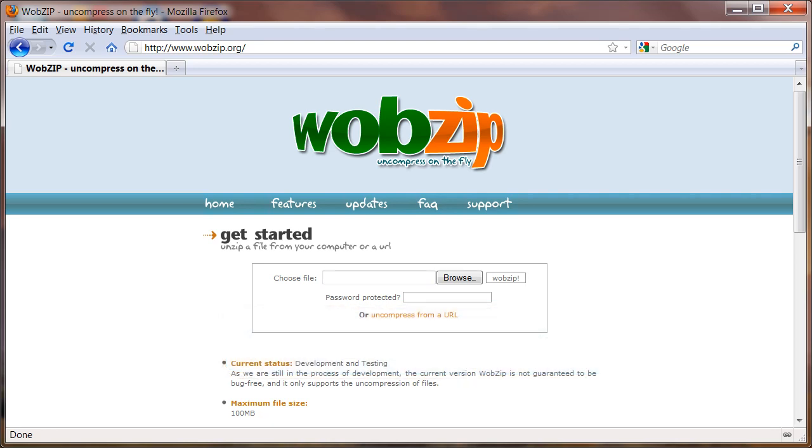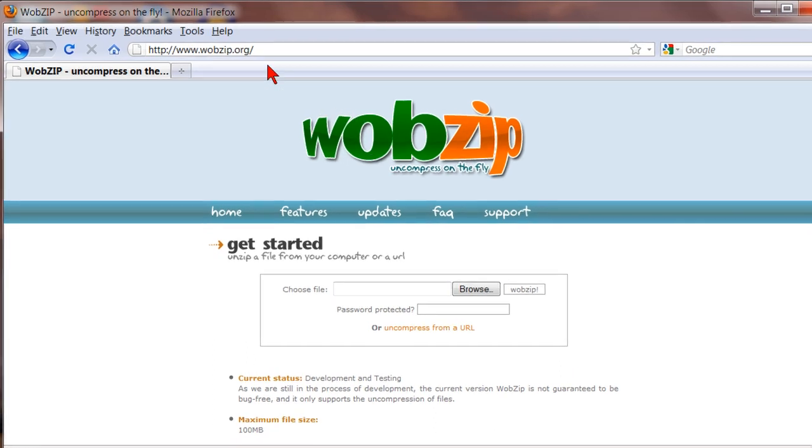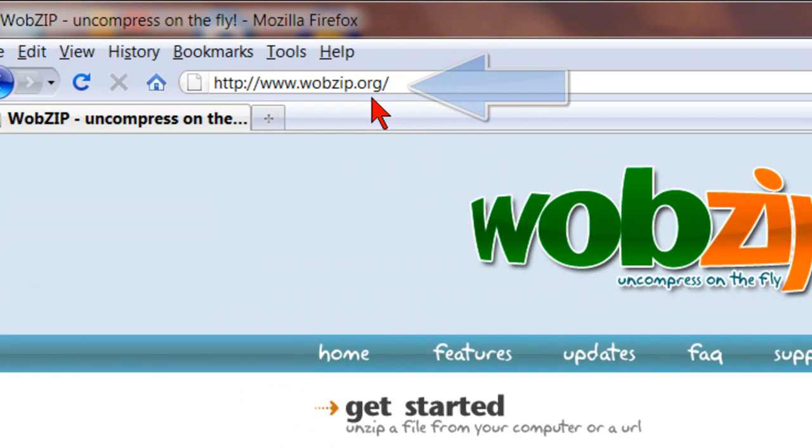So a couple days ago somebody sent me an RAR file and I didn't have anything installed that I could use to extract it. And since I usually don't get those kind of files I didn't want to have to mess with installing more software just to extract it.